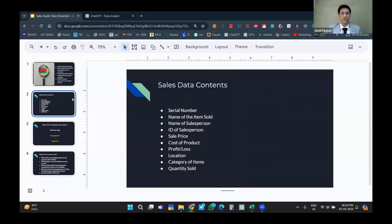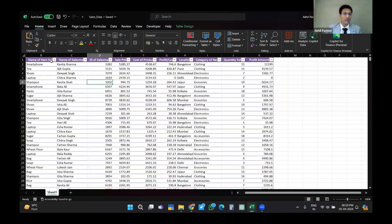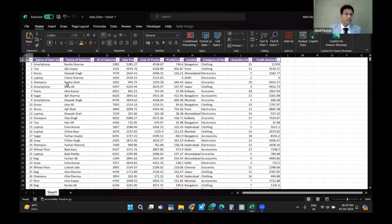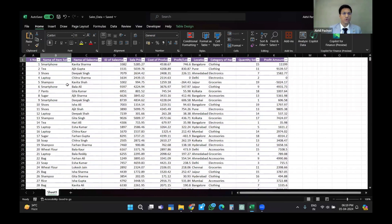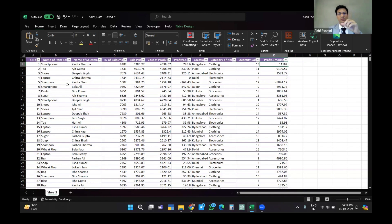I'll also show you the Excel sheet. The sales data contains the following fields: serial number, name of the item sold, name of the salesman, salesman ID, sales price, cost of the product, profit and loss which is sale minus cost, location, category of item, and the profit amount which is quantity sold multiplied by the profit or loss.